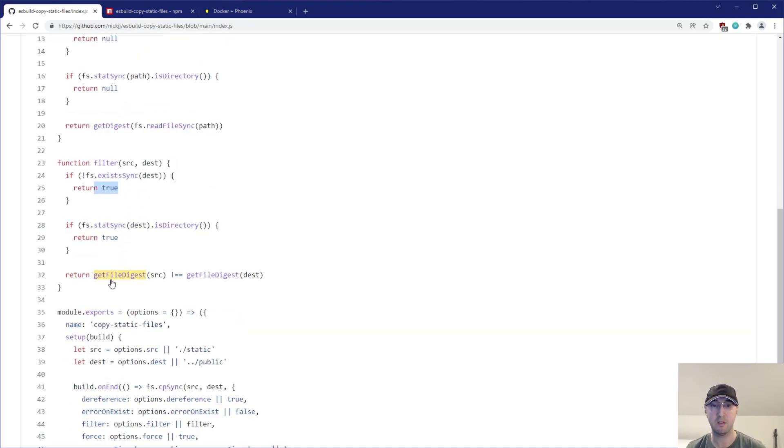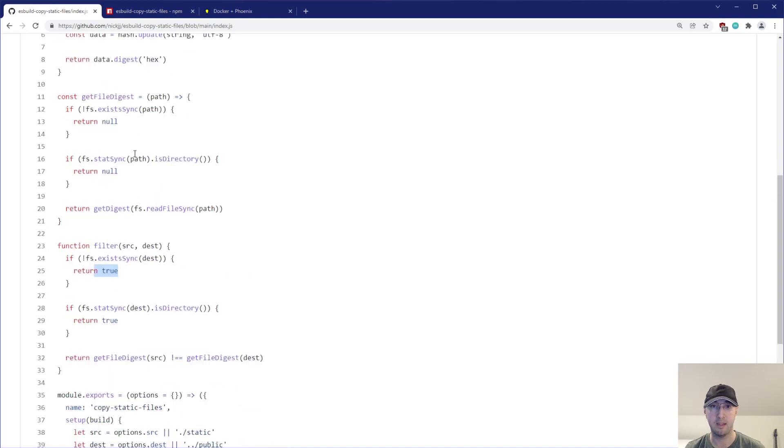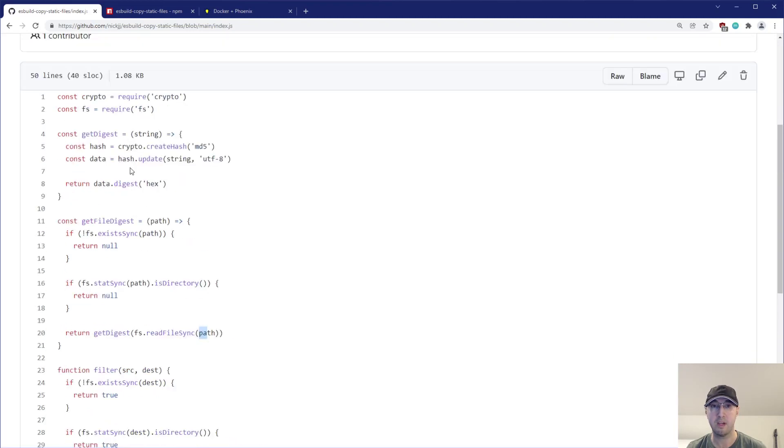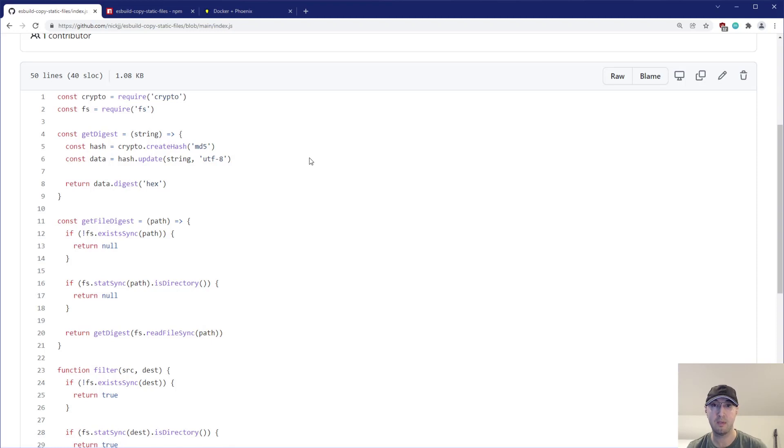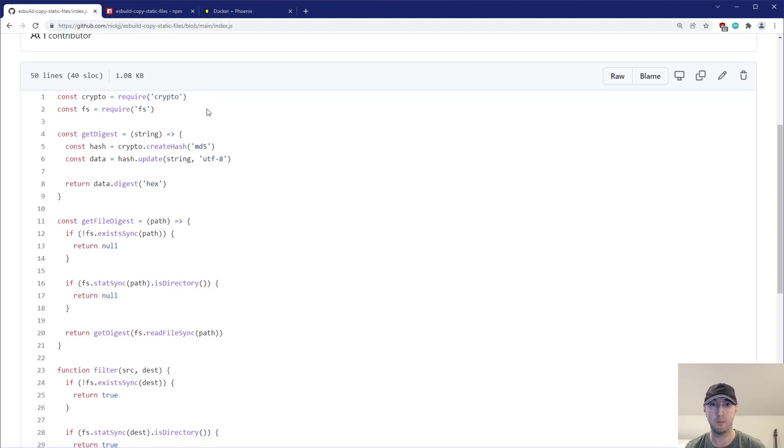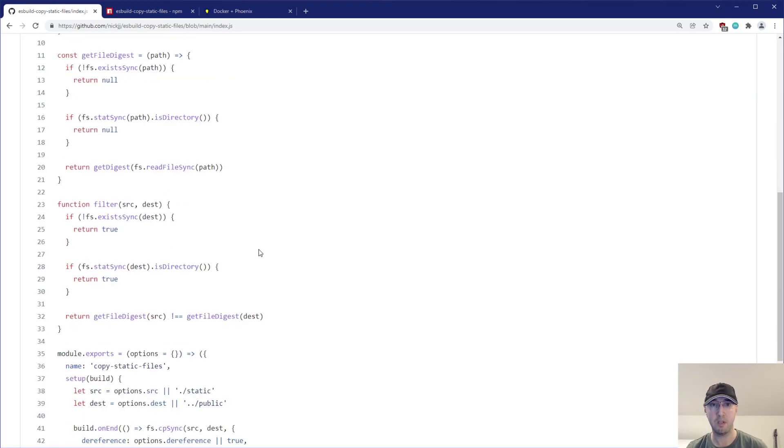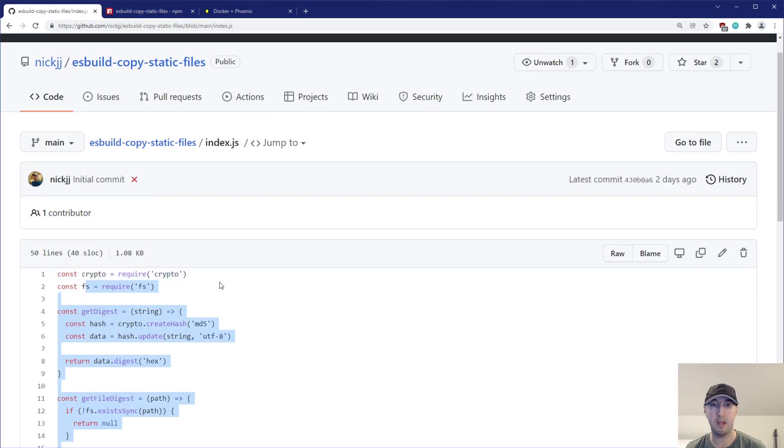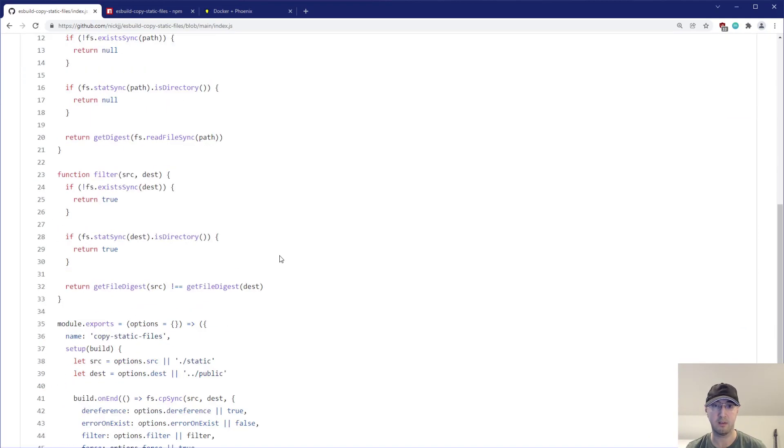And this just calls another function here, get file digest. And yeah, that takes a path here. Does very similar checks here to make sure we're dealing with a file that exists. And if it does, then we take that path here and we call another function called get digest. And this is actually going to return the string representation of an MD5 hash, right? That 32 characters, like ABC one, two, three, whatever, 32 characters long. Just uses the built-in crypto module from node here. And it gets the digest and that's a majority of the code, right? I think the first like 30 something lines is basically that.